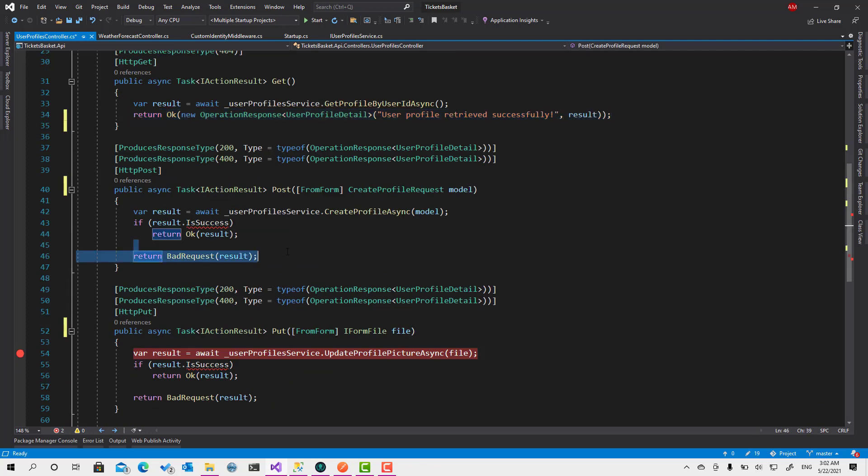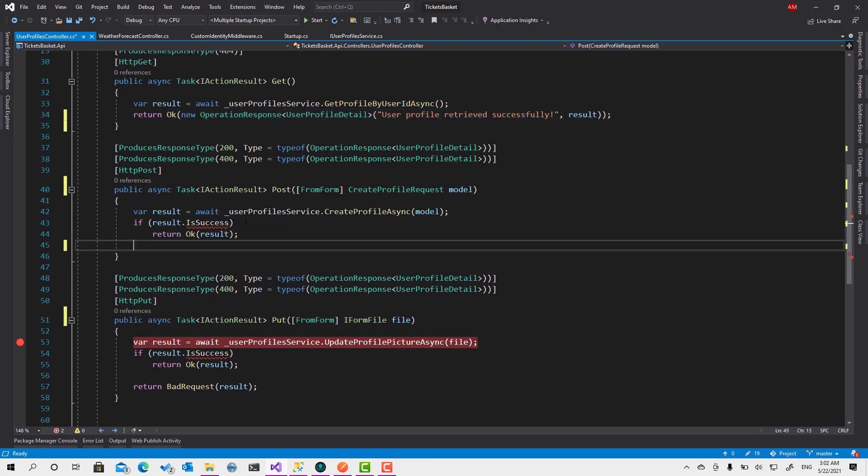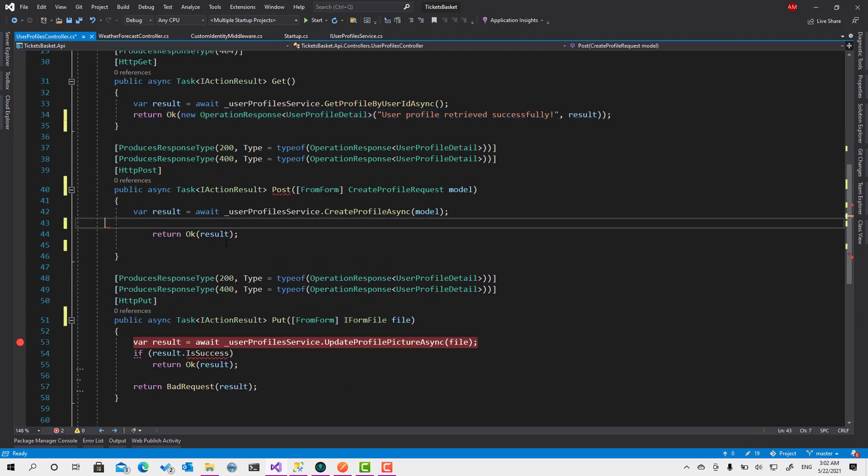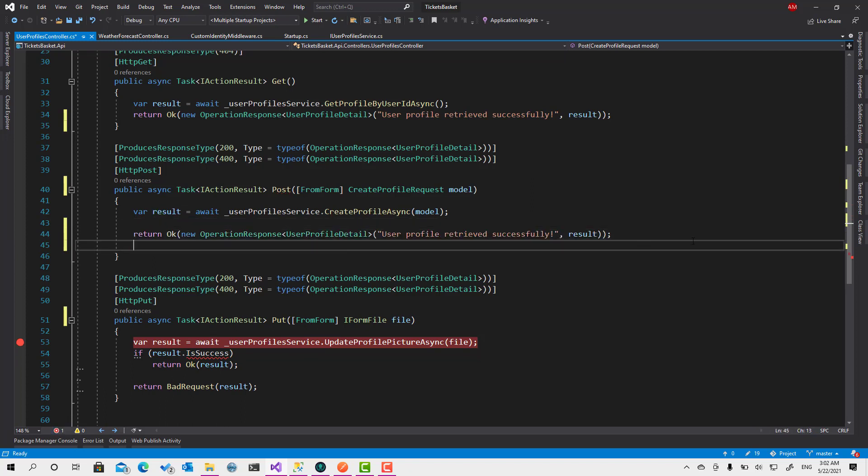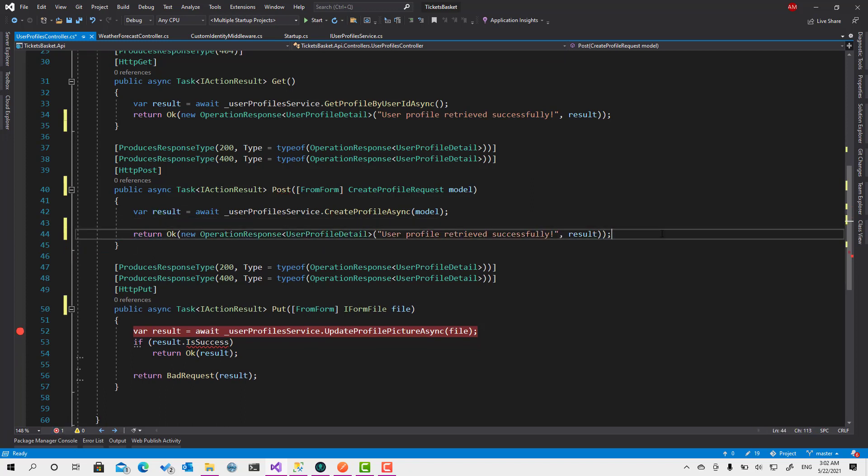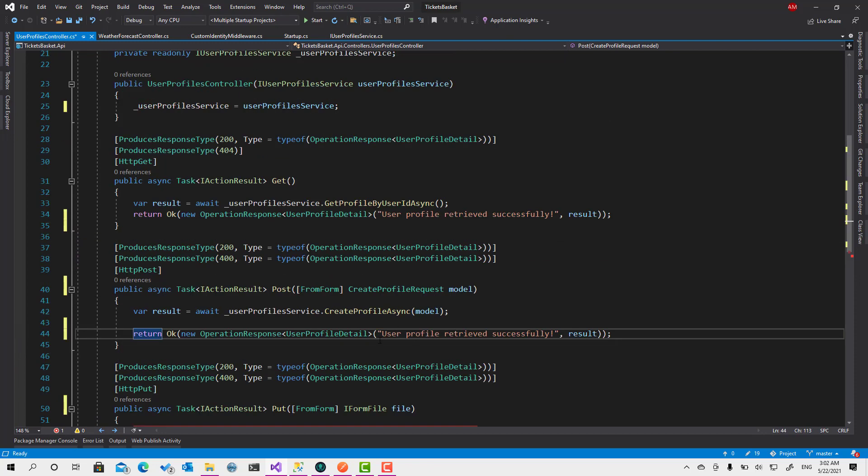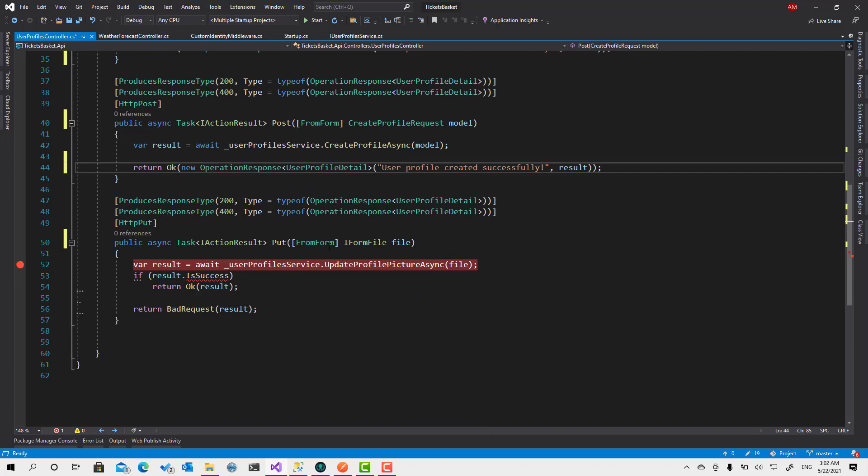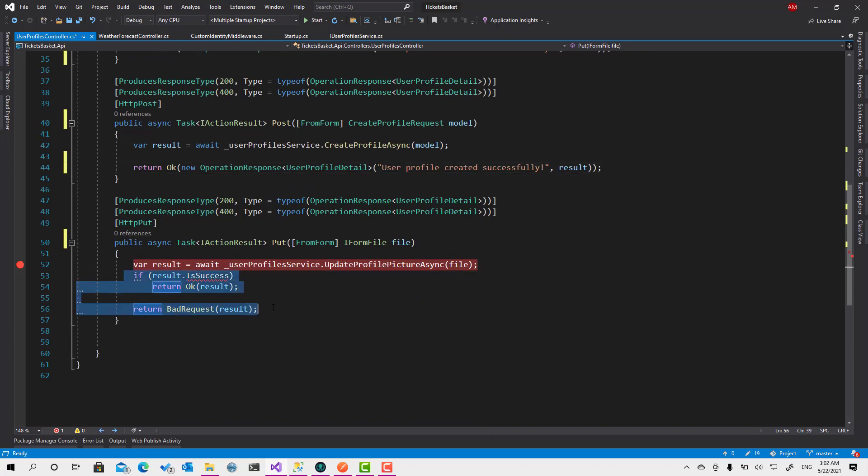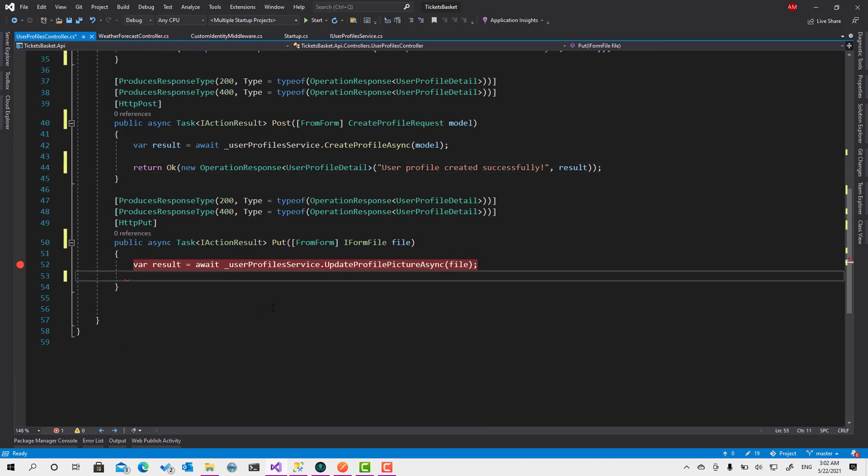Let's get rid of this one and get rid of this one and just make it like that. User profile created, and the same here. So profile picture updated successfully and retrieve the result we have.